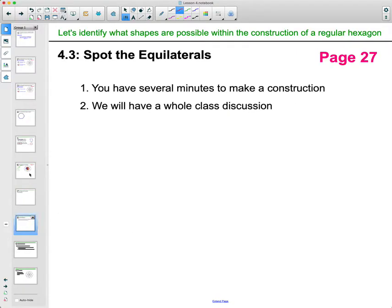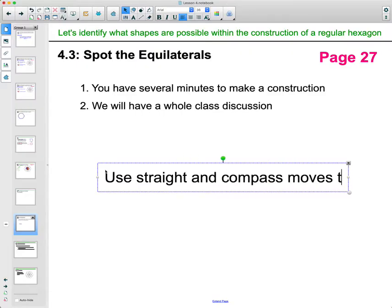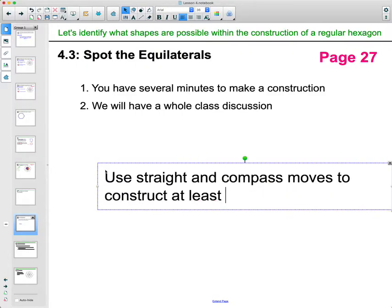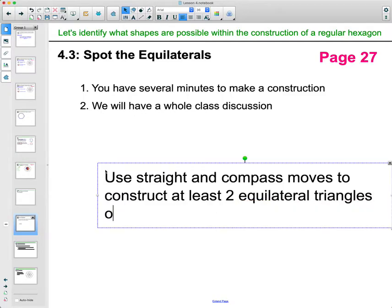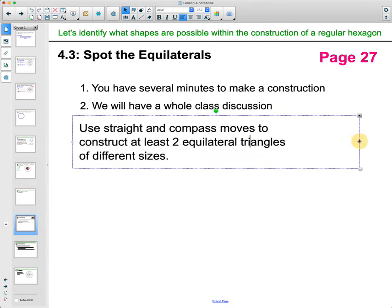Now looking at activity 4.3, at the top of page 27. It says to use a straight edge and a compass to construct at least two equilateral triangles of different sizes. We saw some triangles in that last construction, so you could recreate that construction.